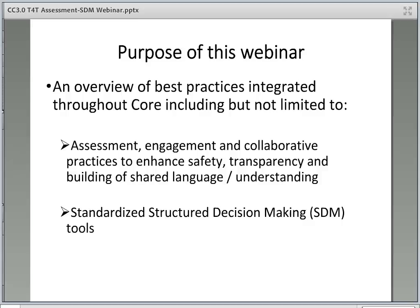The purpose of this webinar is to provide a general overview of best practices for assessing and partnering with families and their support networks, as well as an overview of structured decision-making, also referred to as SDM. Please note that this is only a brief overview of SDM and some basic concepts, so that you can successfully integrate SDM into the classroom throughout CORE. We certainly don't expect you to be an expert on SDM after viewing this webinar. It is strongly encouraged that you attend additional SDM training to gain a deeper understanding of each tool.